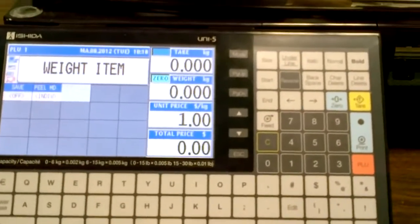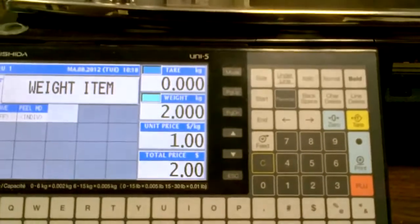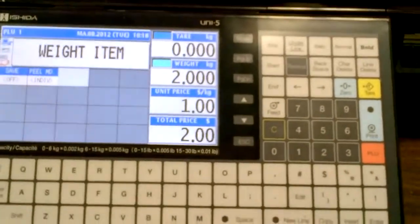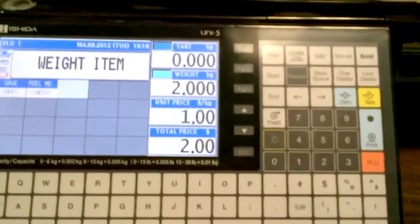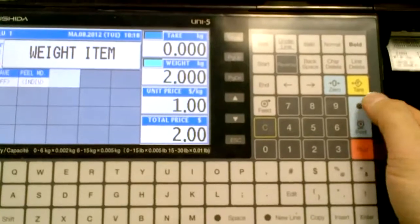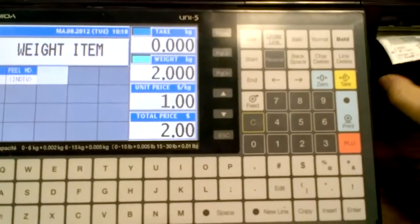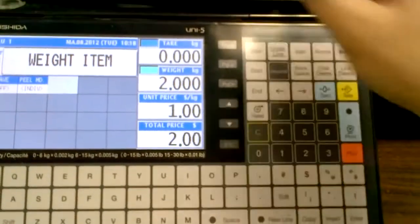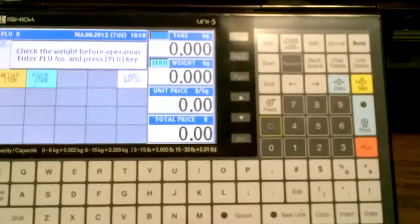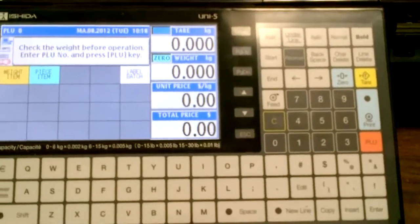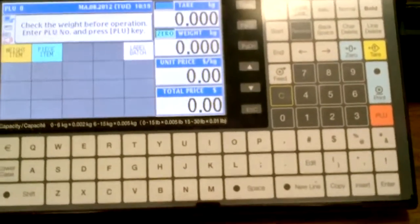So I'm going to put on a weight of 2 kilograms, and as soon as I press print, my label comes out. As soon as I take off the weight, it goes back, my PLU information is gone.